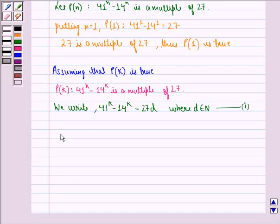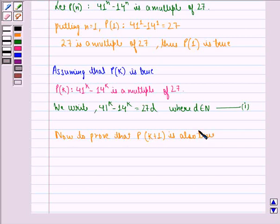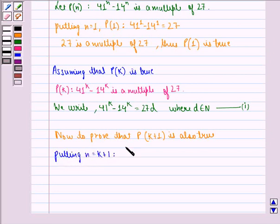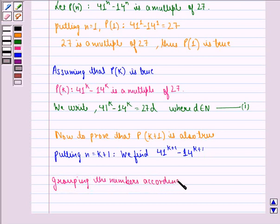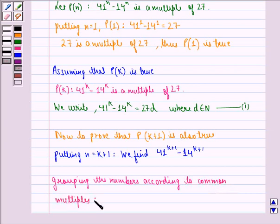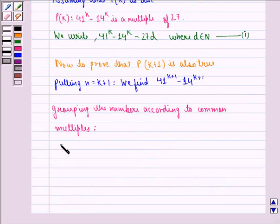Now, to prove that P(k+1) is also true. Putting n equal to k+1, we find: 41 raised to power k+1 minus 14 raised to power k+1. Now, first grouping the numbers according to common multiples, we get: 41 raised to power k+1 minus 41 raised to power k into 14.